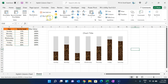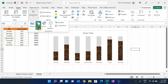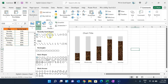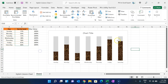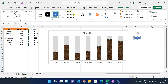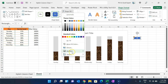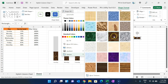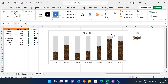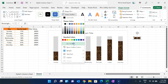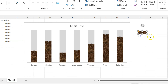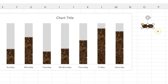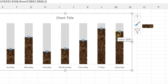Go to Insert, then Shapes, and take a rectangle — you can also take it from there. Drag it to a small size, go to Shape Fill, then Texture, and fill it with the same Brown Marble texture. Set Shape Outline to No Outline. Copy this shape with Ctrl+C, select the line markers, and paste with Ctrl+V.